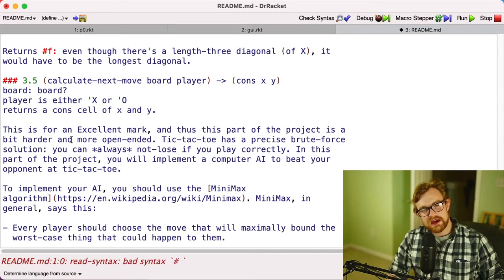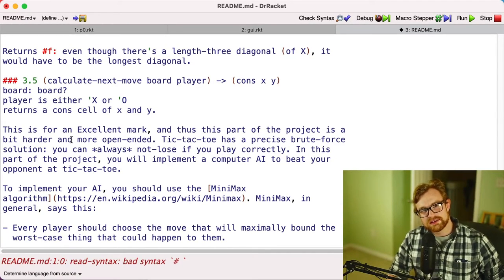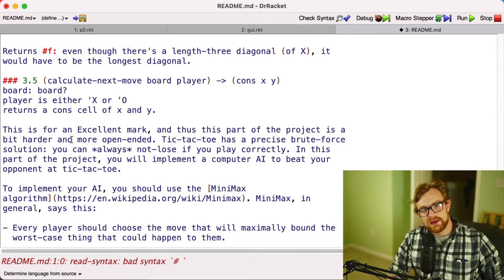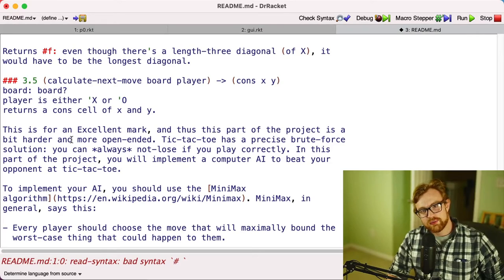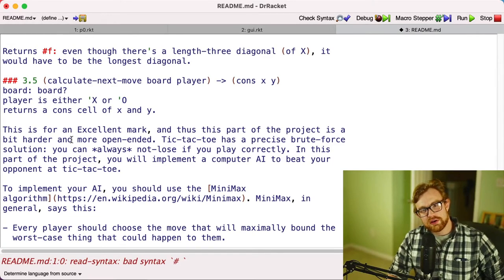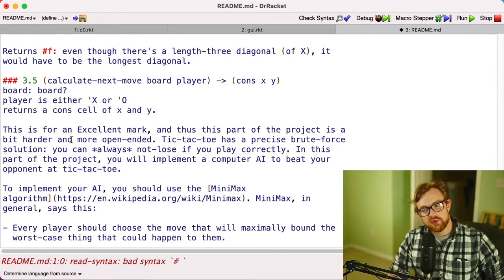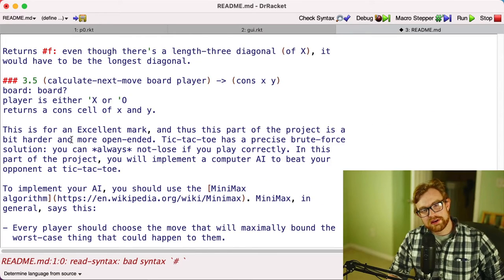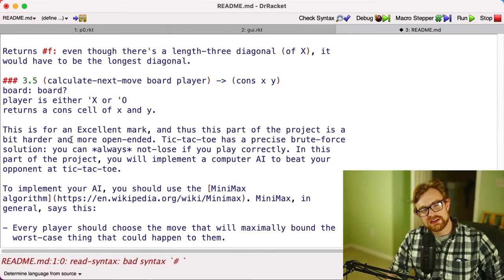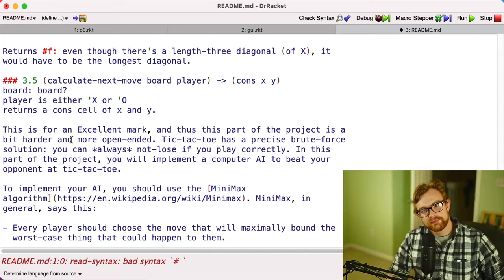Now because this is the excellent mark, this is a little bit more open-ended than the previous ones. In fact, we're not giving out tests for it. We're assuming that if you want to implement this part, you're going to set up a time to grade it with the TAs or myself.